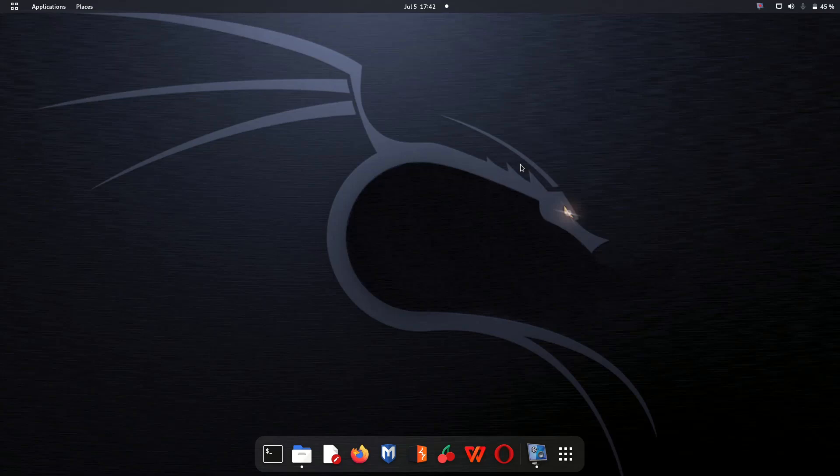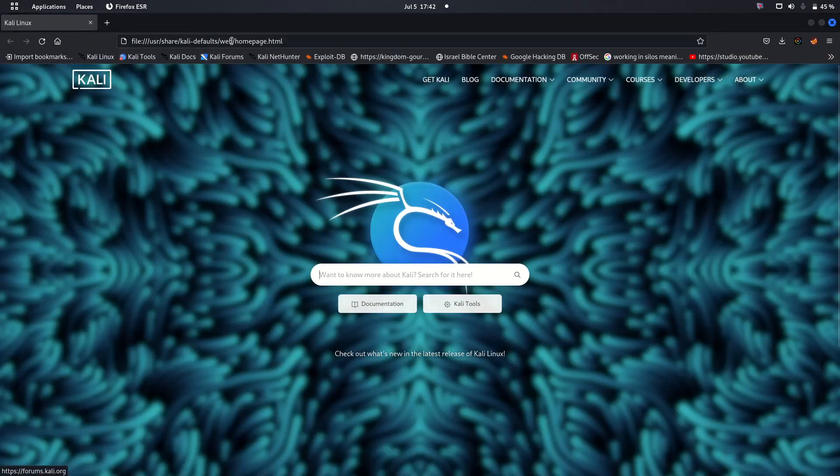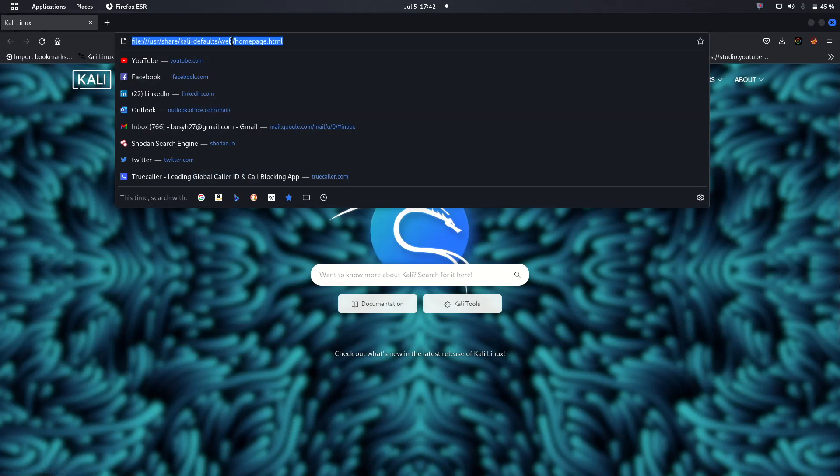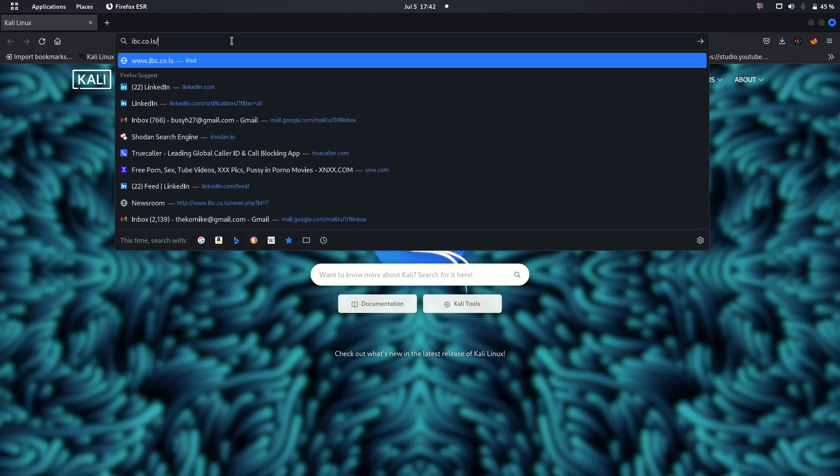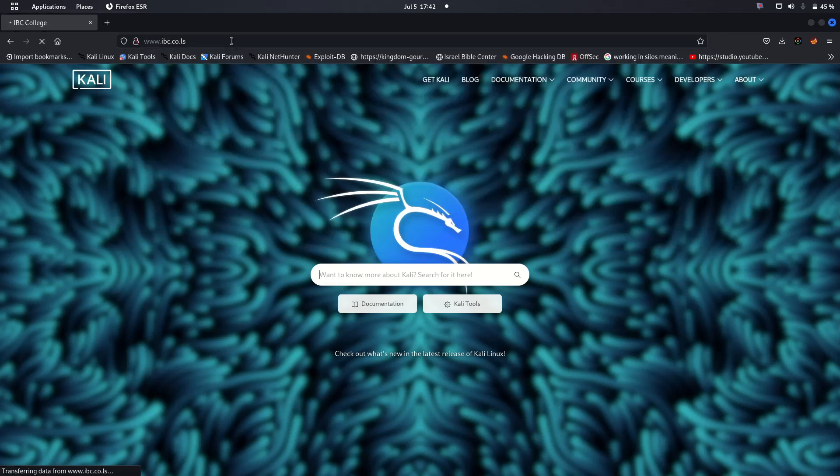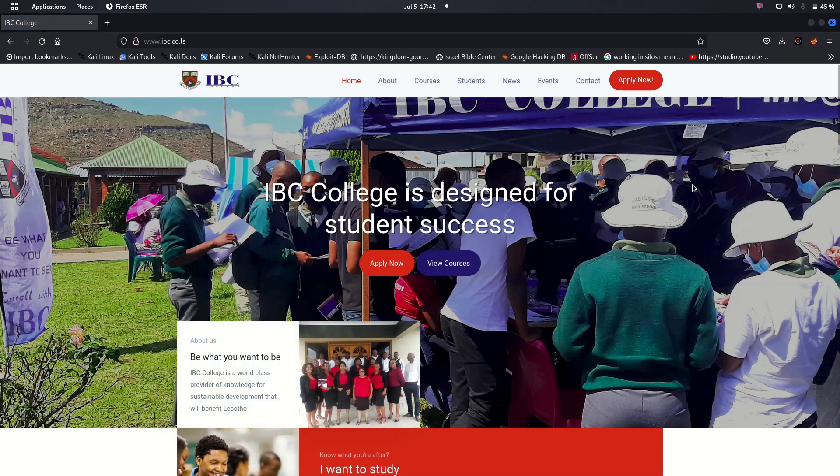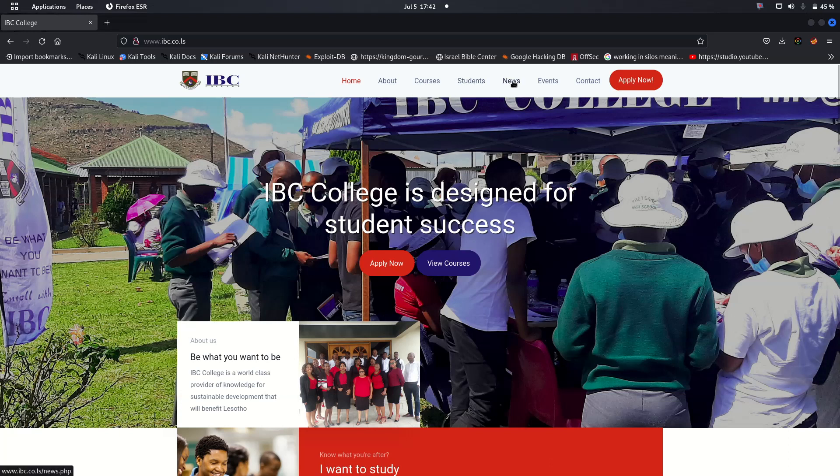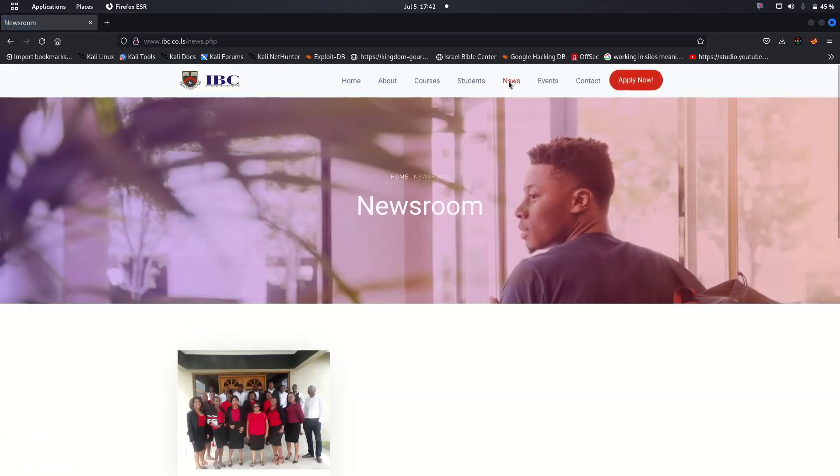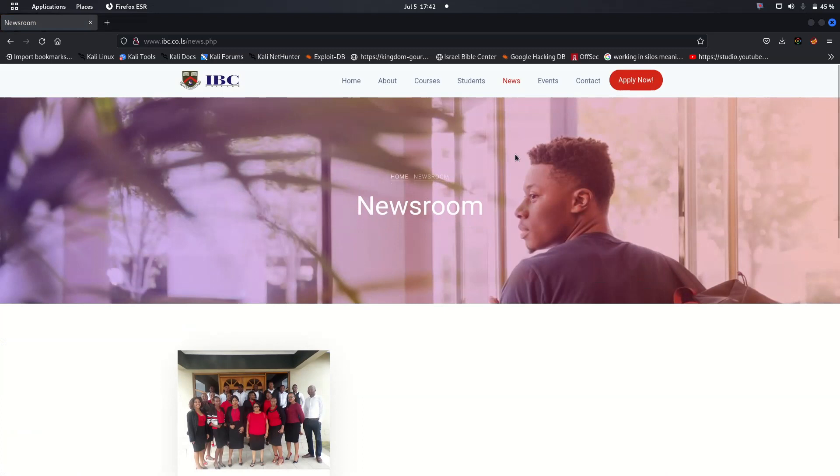For this tutorial we'll be doing it live on an actual website. Let's fire up Firefox and go to ibc.co.ls. This is the website that I've explored that is vulnerable to SQL injection in 2023.